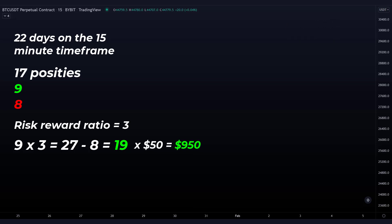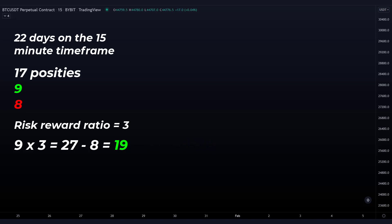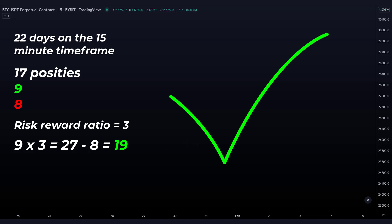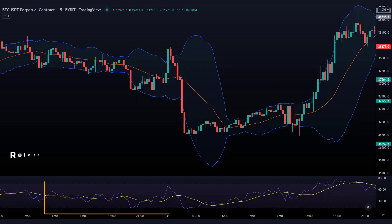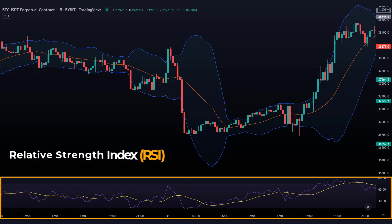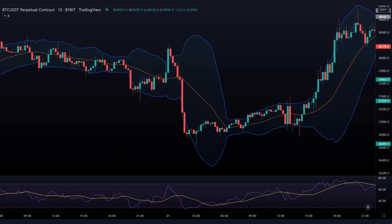So we can say that this strategy is well profitable, but it gets even better. You can choose to add the Relative Strength Index (RSI) indicator and use it to filter entry moments. You now only open positions when the RSI indicator is also showing an oversold or overbought signal.